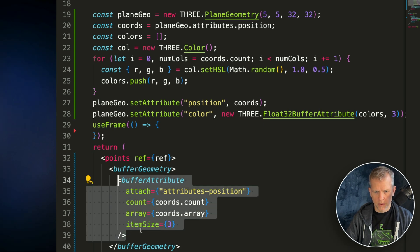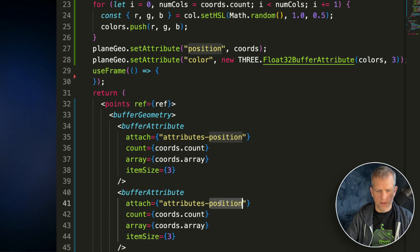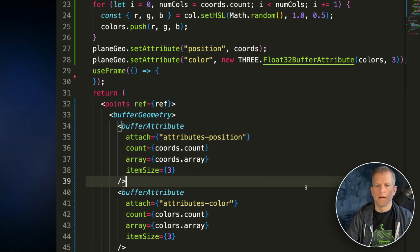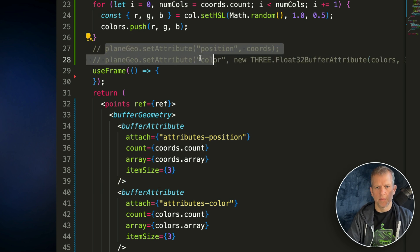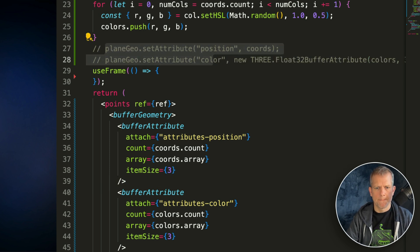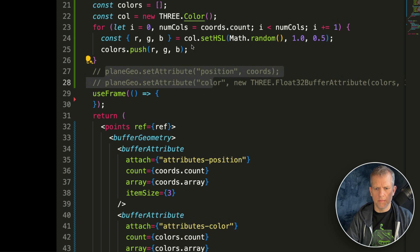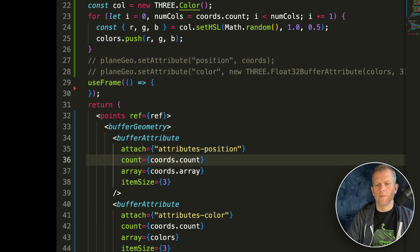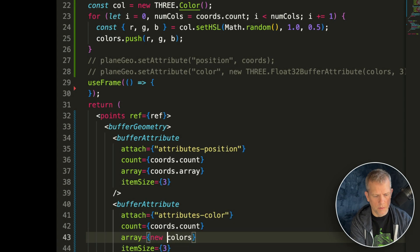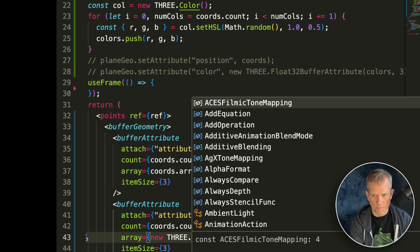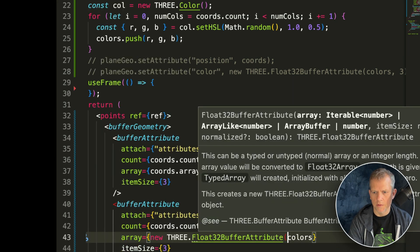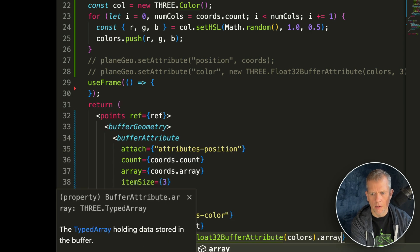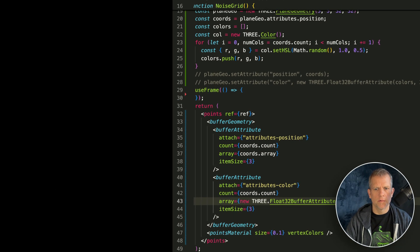Let's create another buffer attribute and attach this to color. We'll say colors.count, colors.array, item size equals three. The problem is the array type — unsupported data buffer — so it needs to be a new Three.Float32BufferAttribute with colors. Comment out the others, save. That works.